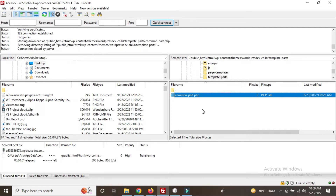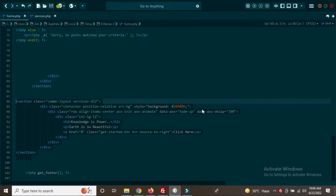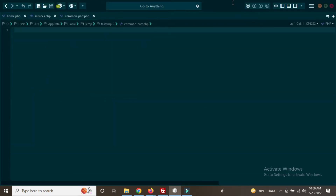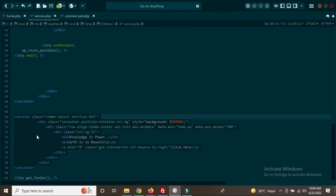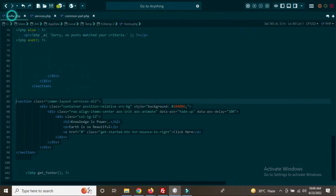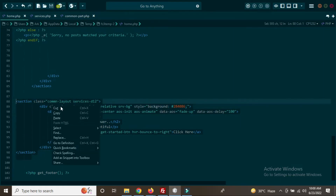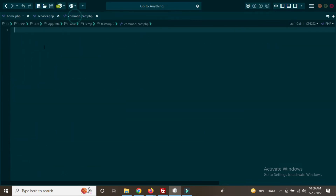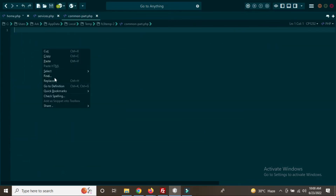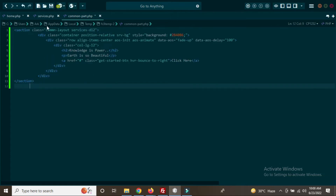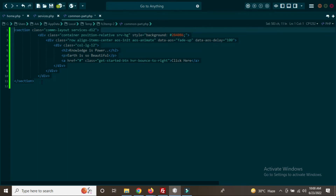Opening the common-part.php file — you can see it's blank. Go to services.php or homepage.php, cut this code and paste it into the common-part.php file. This section has now been moved over there, and we will manage the common part using the common-part.php file.